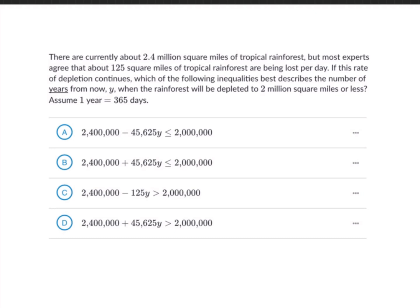In this example, there are currently about 2.4 million square miles of tropical rainforest, but most experts agree that about 125 square miles of tropical rainforest are being lost per day. If this rate of depletion continues, which of the following inequalities best describes the number of years from now, given by the variable y, when the rainforest will be depleted to 2 million square miles or less, assuming one year is 365 days? The rate of change is that we're decreasing by 125 square miles for each day.